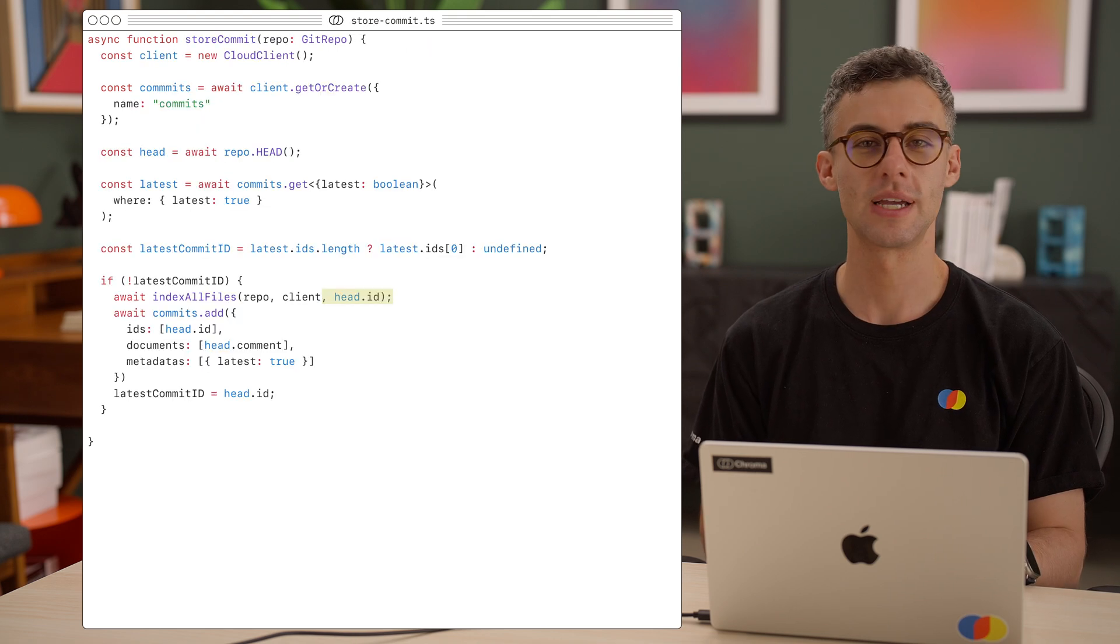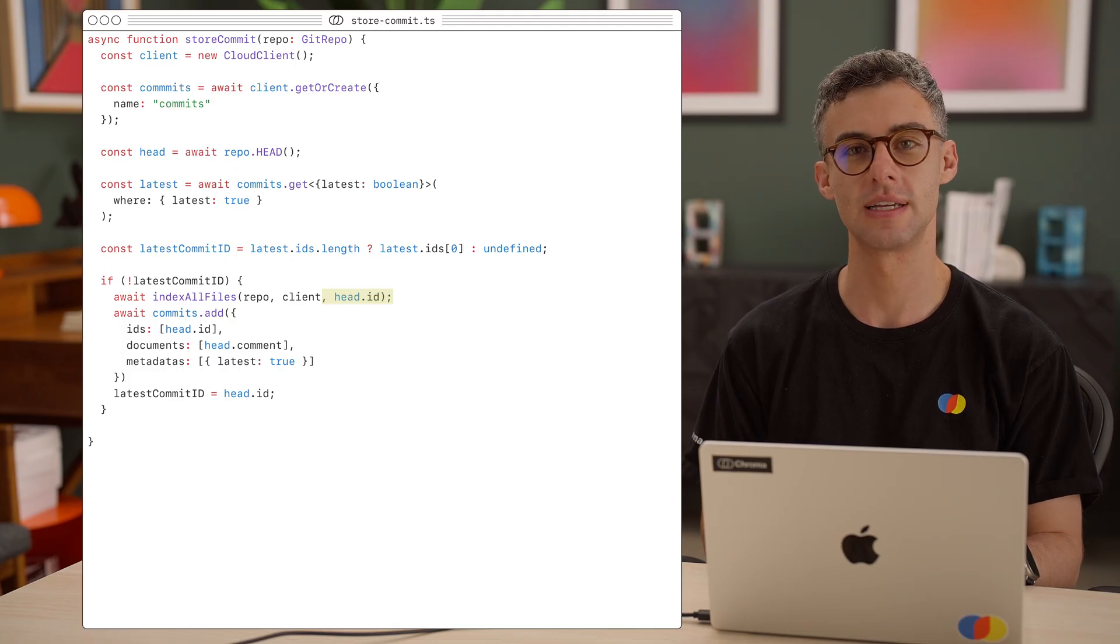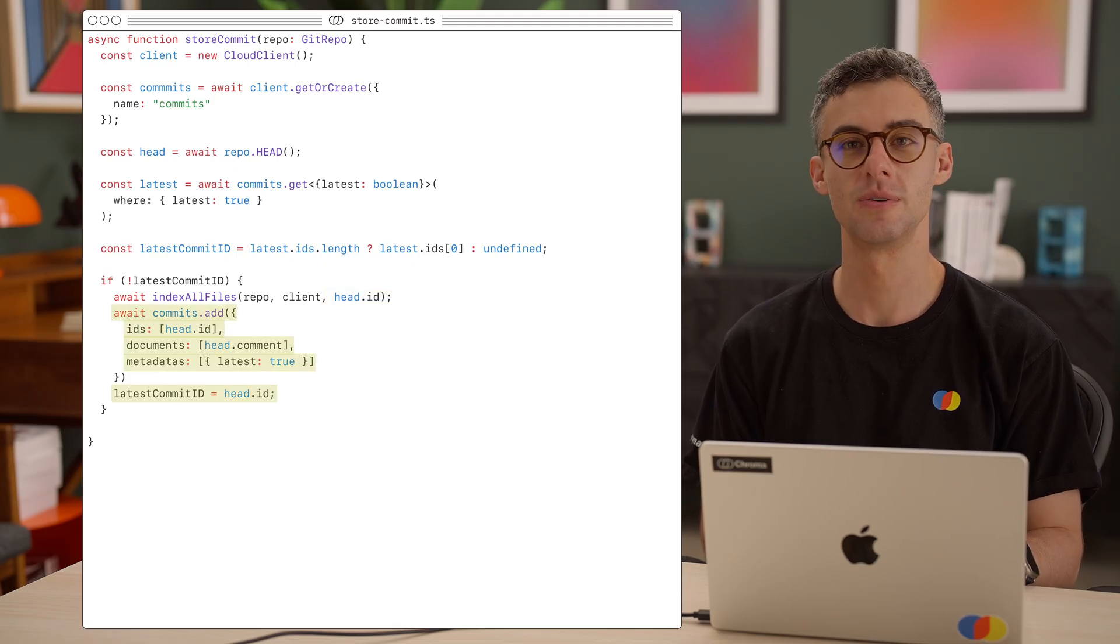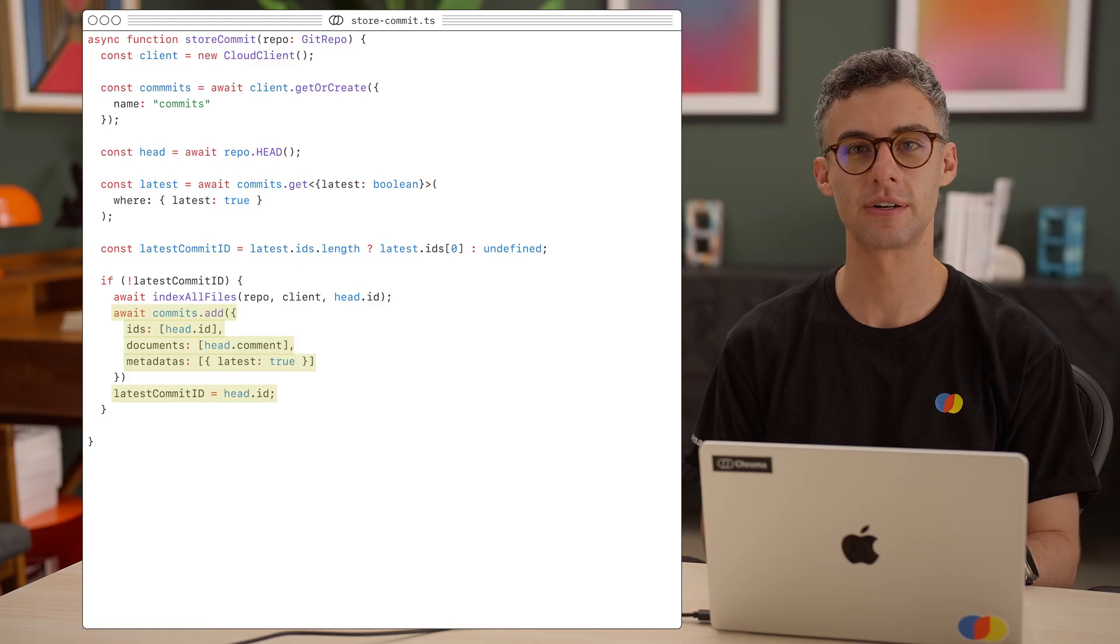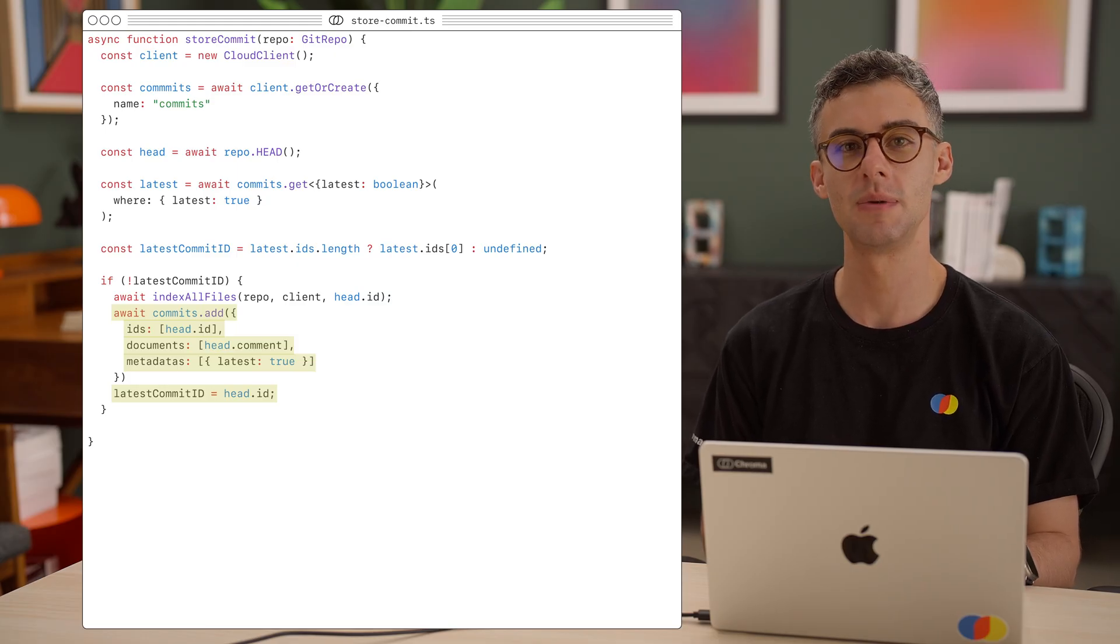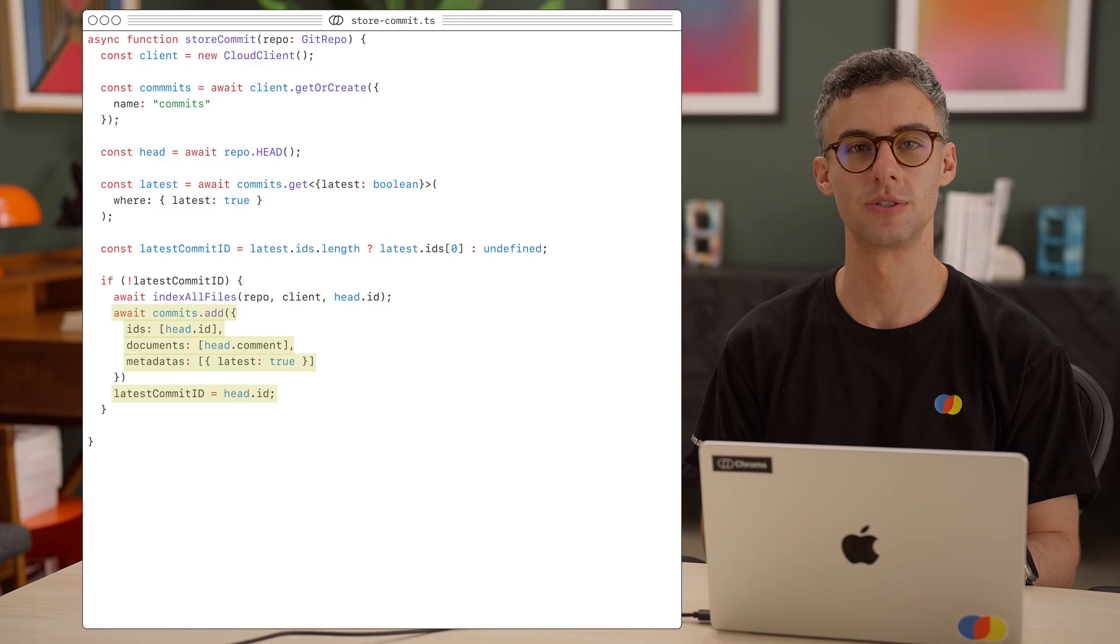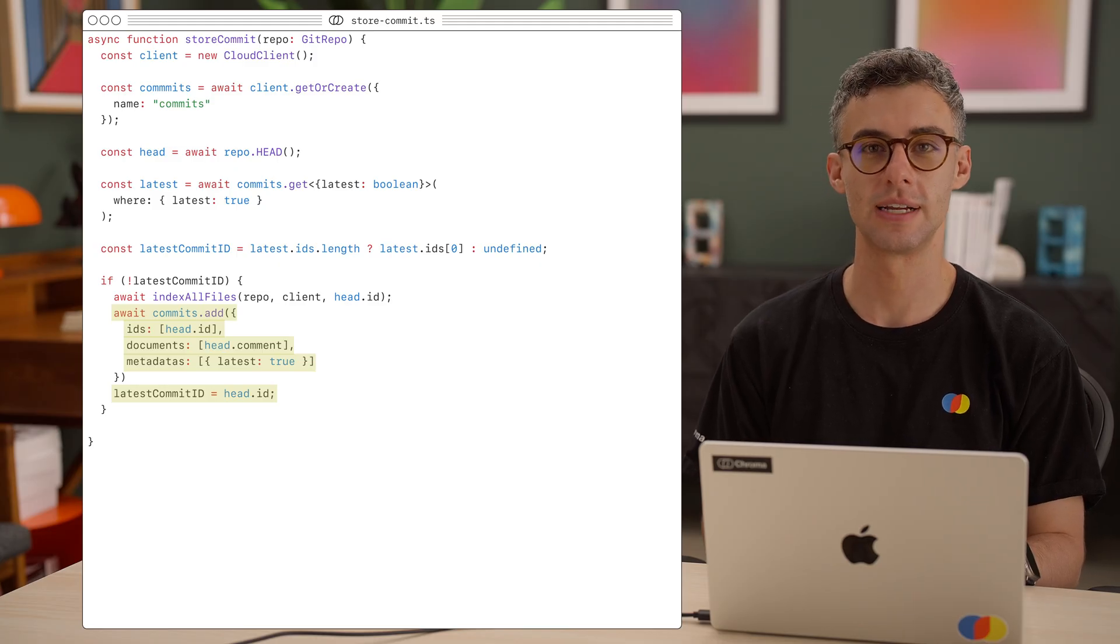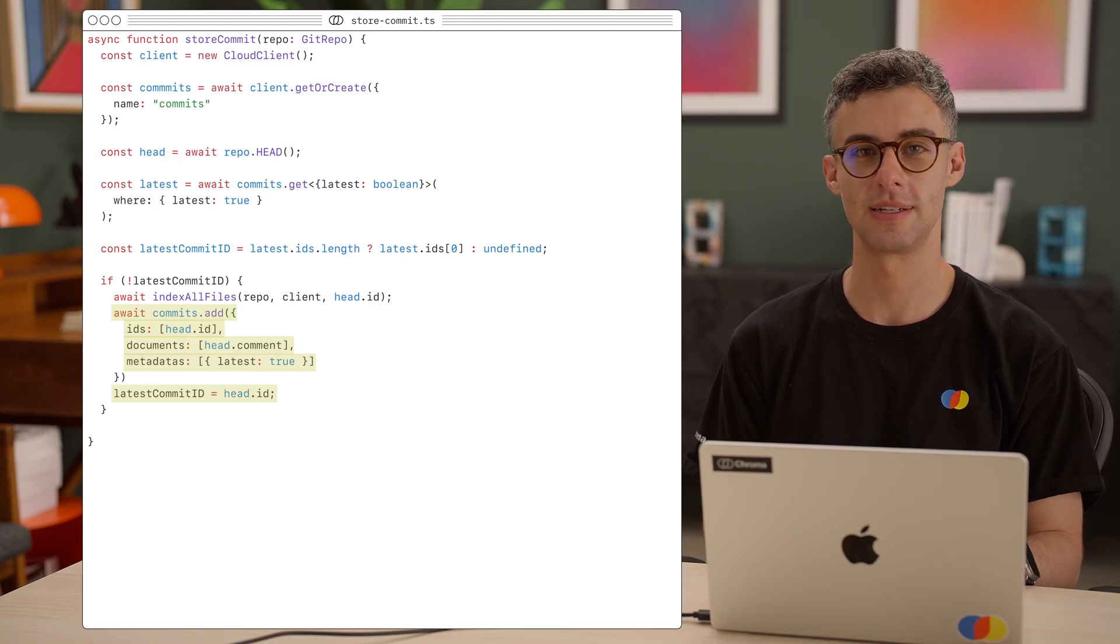We can now tell indexAllFiles that it's indexing the head commit. When it's done, we can update our commits collection by adding a record for the head commit with its ID, comment, and the latest meta tag set to true. We can then set the latest commit ID variable to the head's ID.